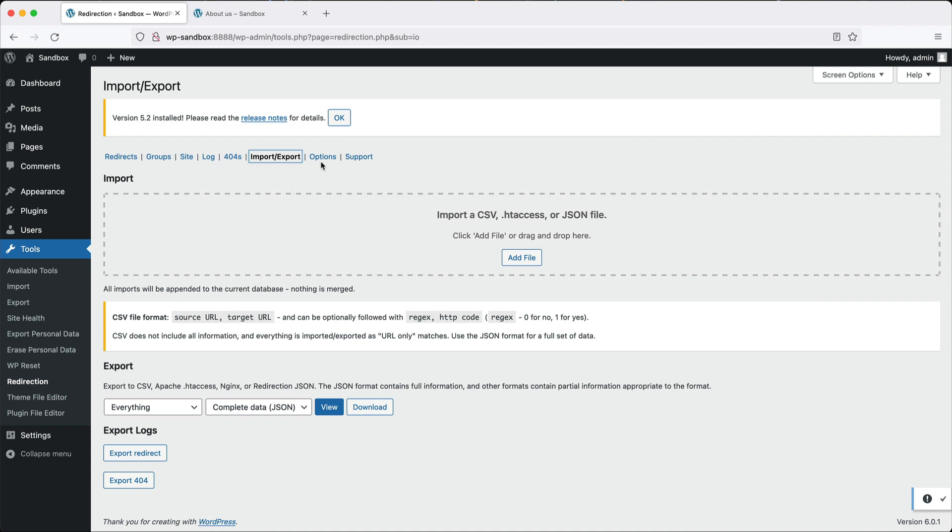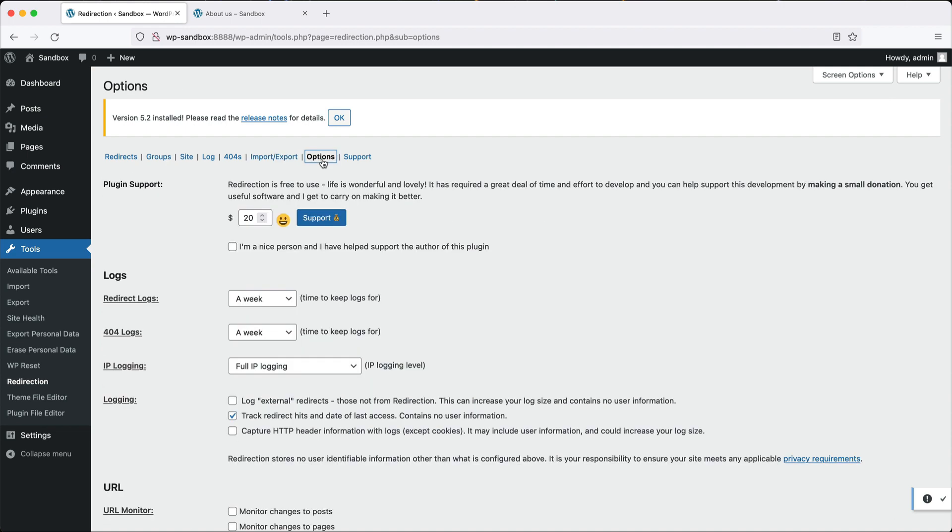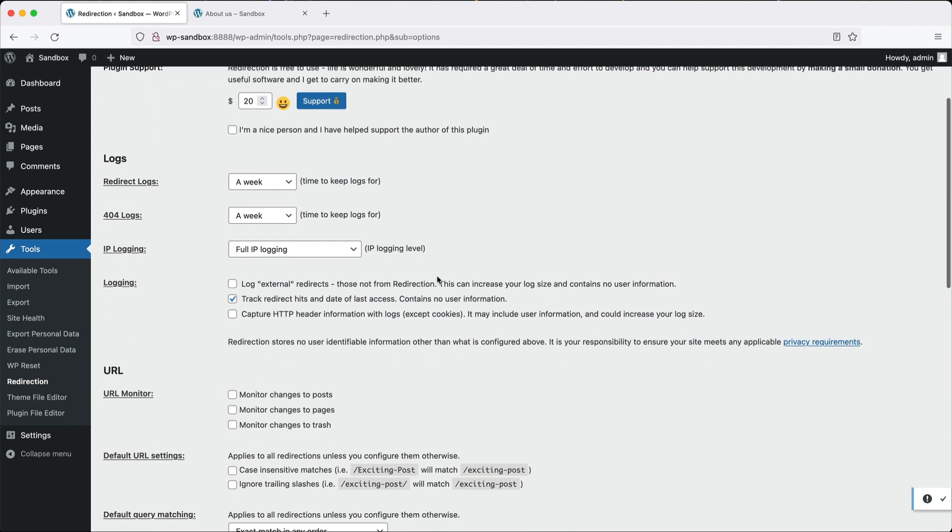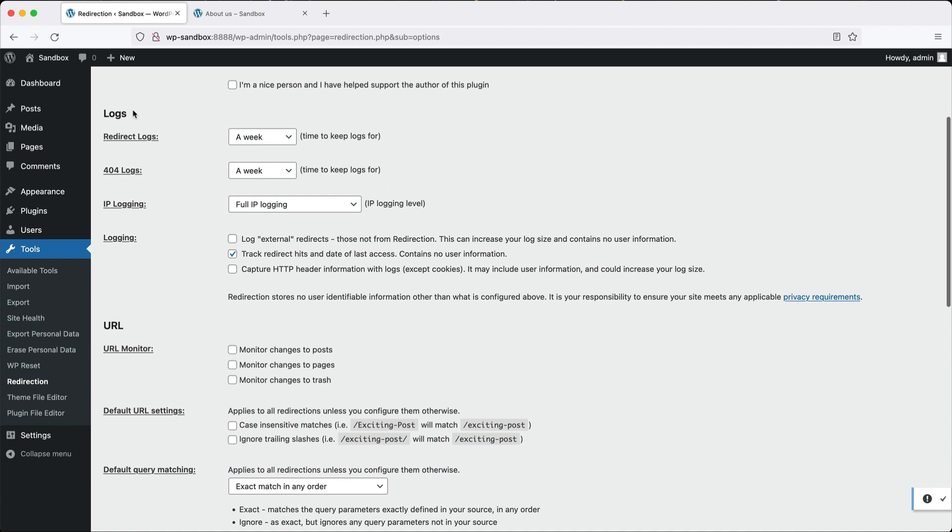If we click on options here, you can configure the options for the plugin. If we scroll a little further down from logs, you can specify how long you want to keep the logs in the site. I recommend that you leave it at a week because depending on how much traffic you get, you're going to have a lot of logs.